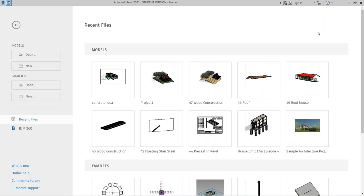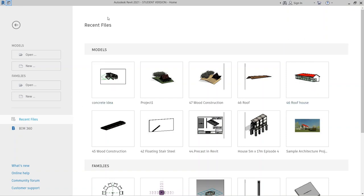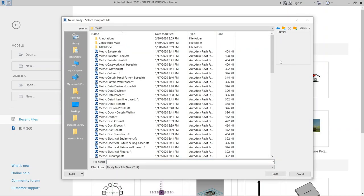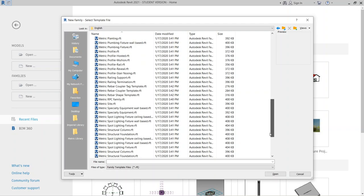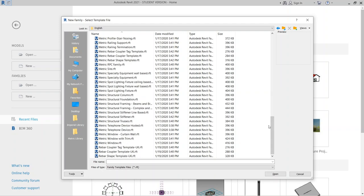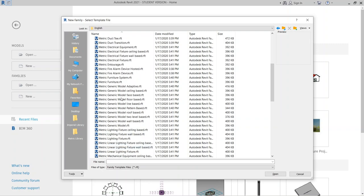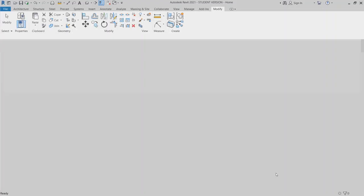As you can see on my screen, I have an empty space for our Revit family interface. We are working on a family — you can use the metric furniture template, or you can also use generic model. The metric furniture template is now open.